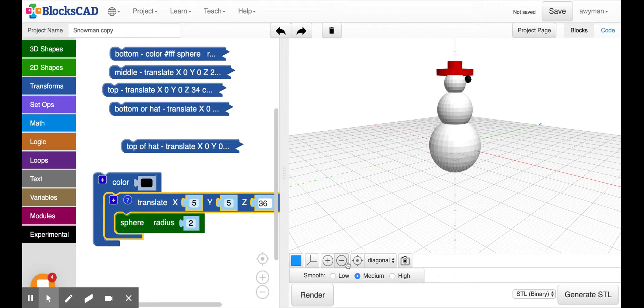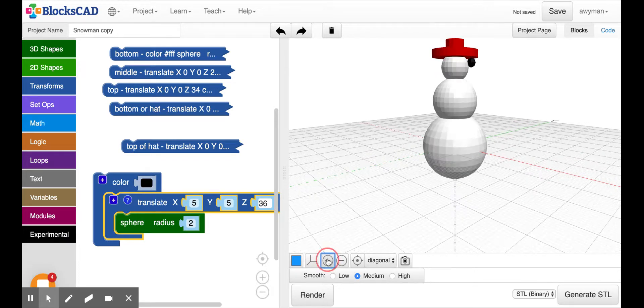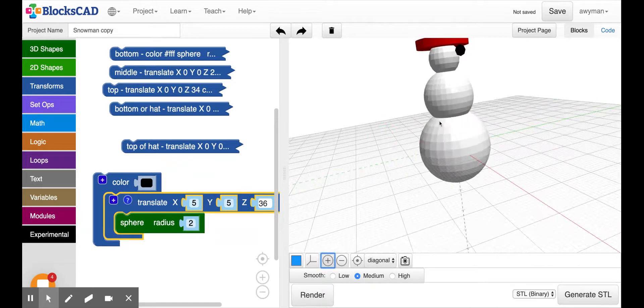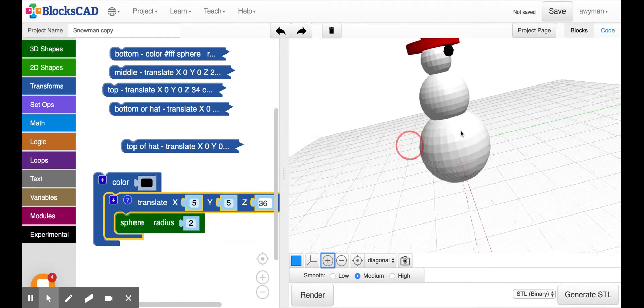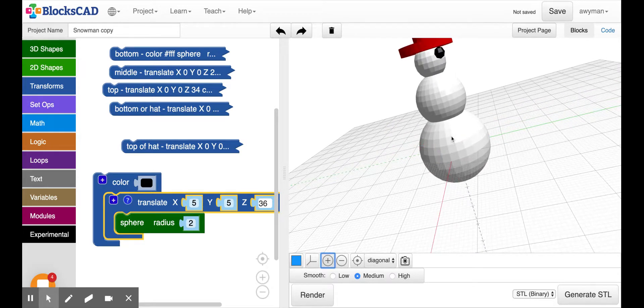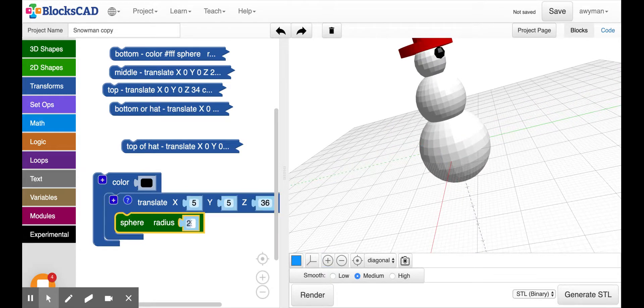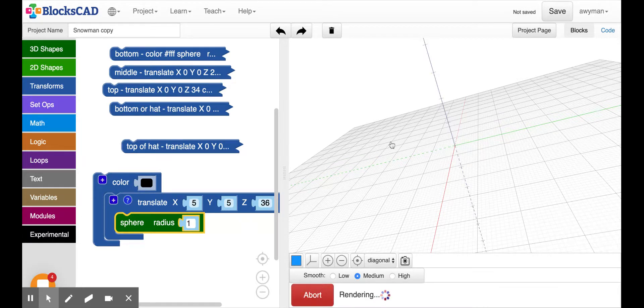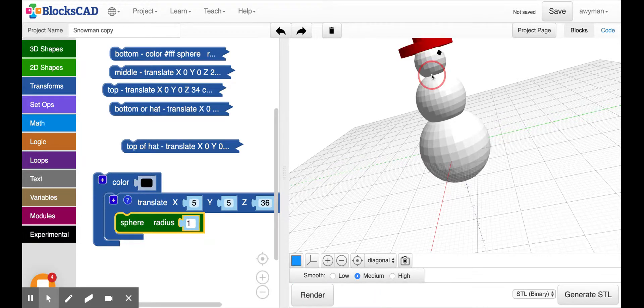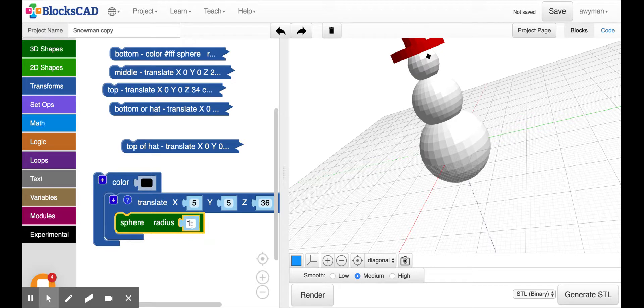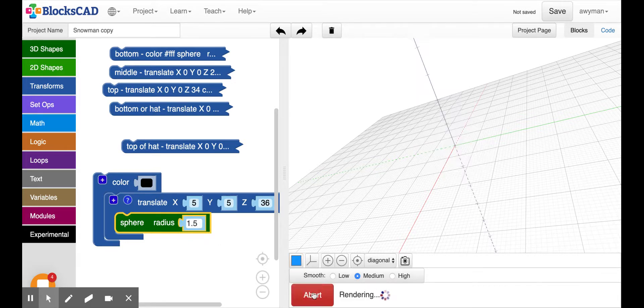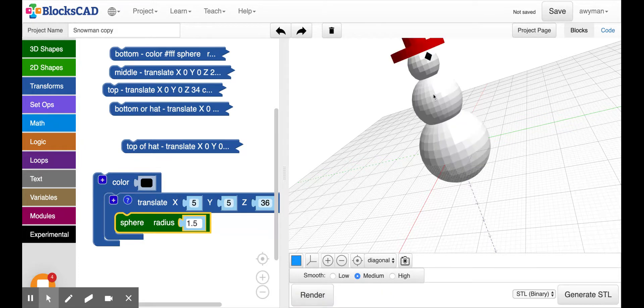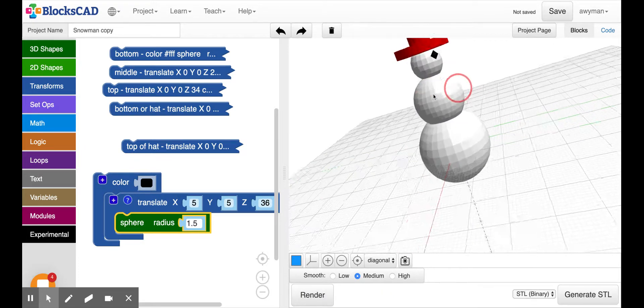And I think if I zoomed in, it would still be a little further away. And actually it is a little big. So I'm going to change the radius to 1. So you can see how the trial and error needs to happen with this. And that looks a little small for this snowman. So I'm going to try 1.5. And that looks pretty good.